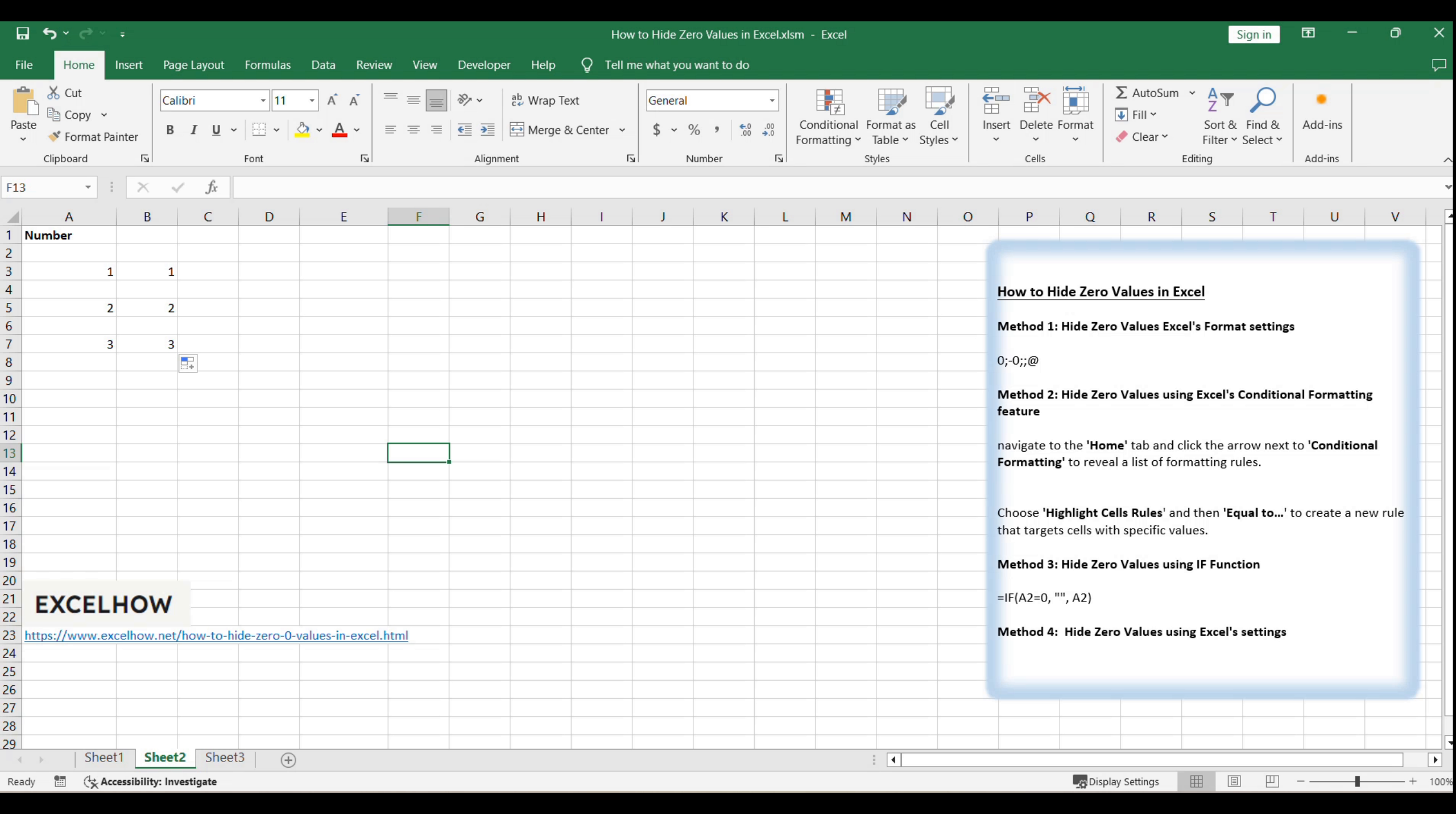With these four methods, you're now equipped to manage how zeros appear in your Excel spreadsheets, making your data presentation more polished and your analysis more precise. That concludes our tutorial on hiding zero values in Excel. If you found this helpful, don't forget to like, share, and subscribe for more Excel tips and tricks.